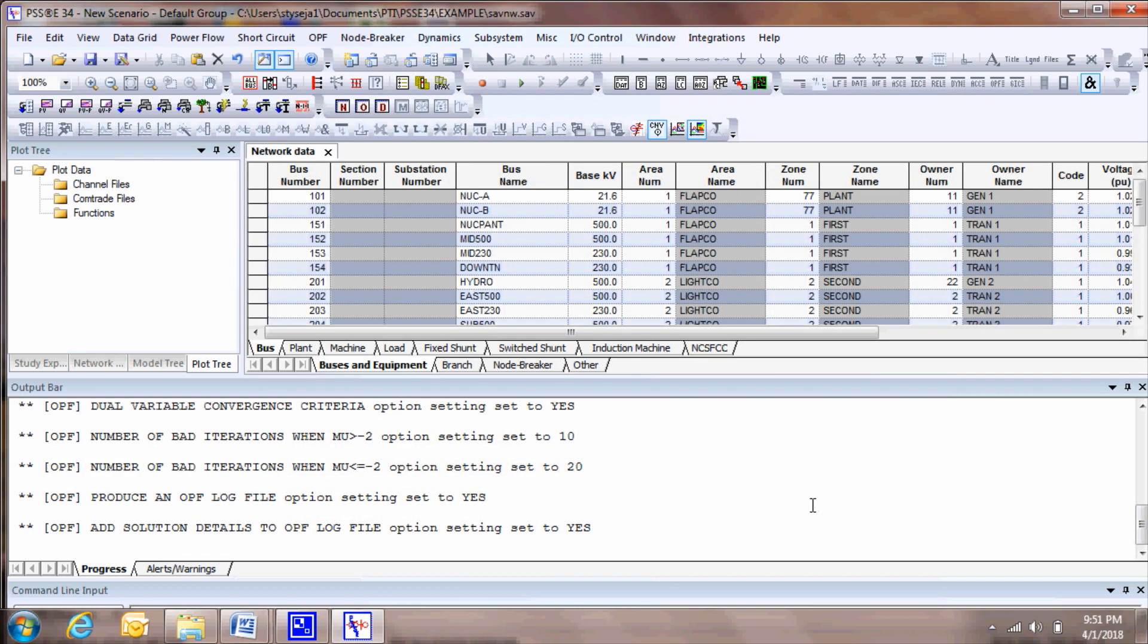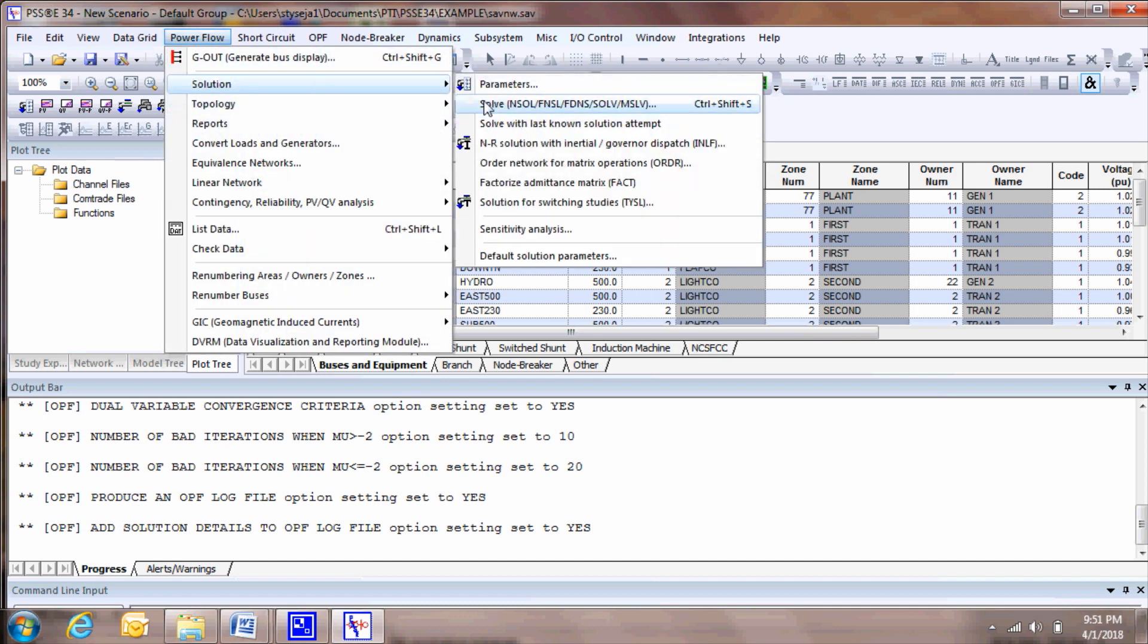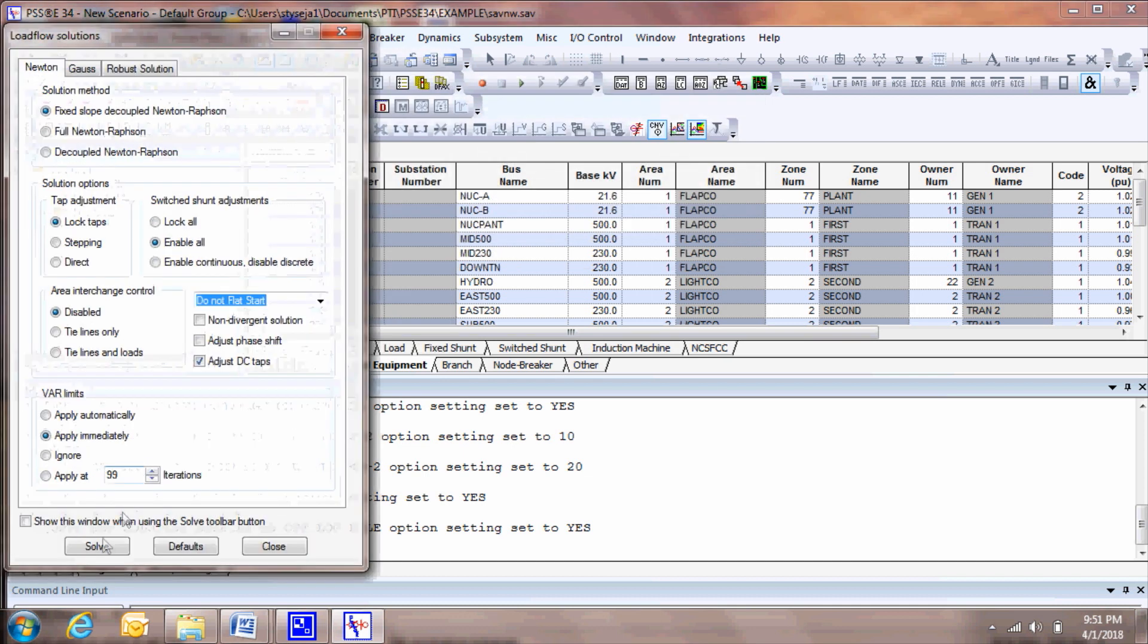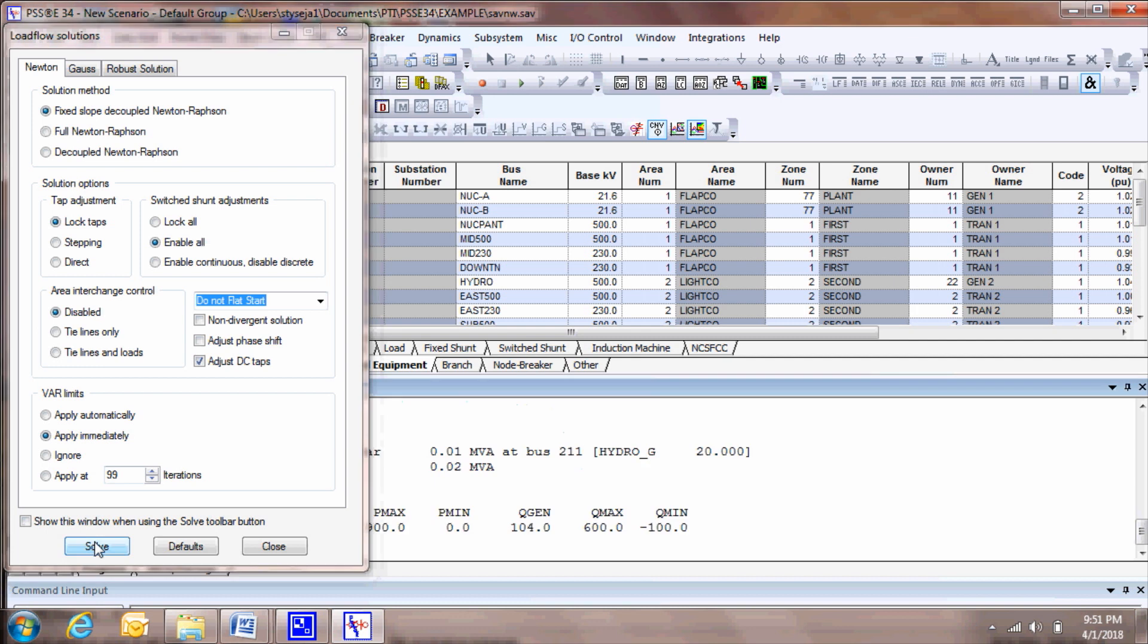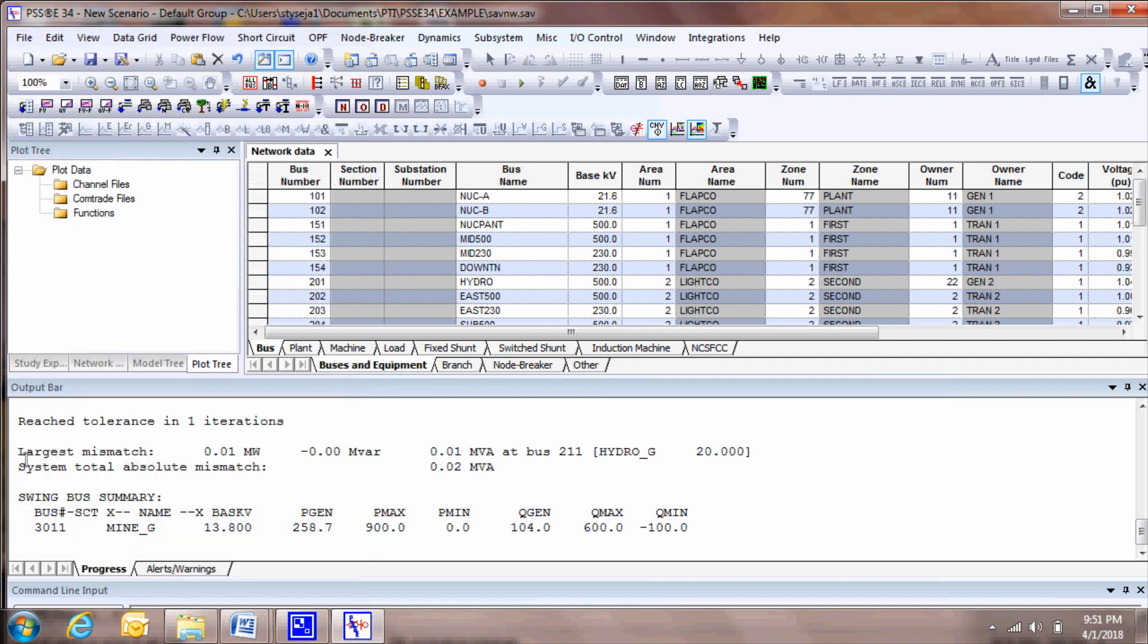Make sure the case is fully solved. Click Power Flow, Solution, Solve. Check the progress window for an acceptable mismatch.